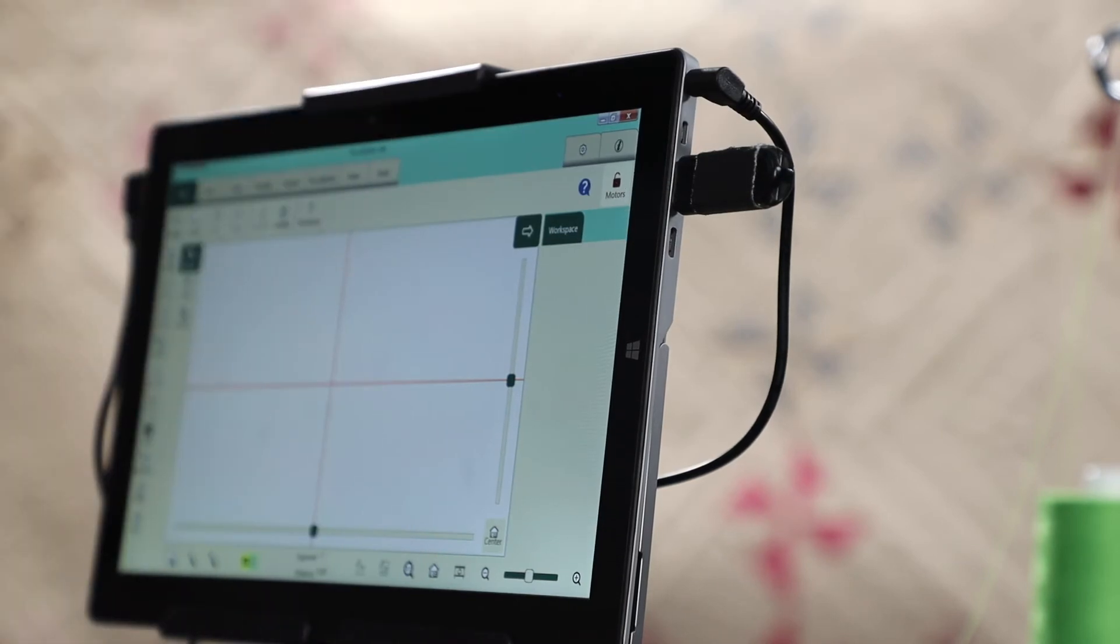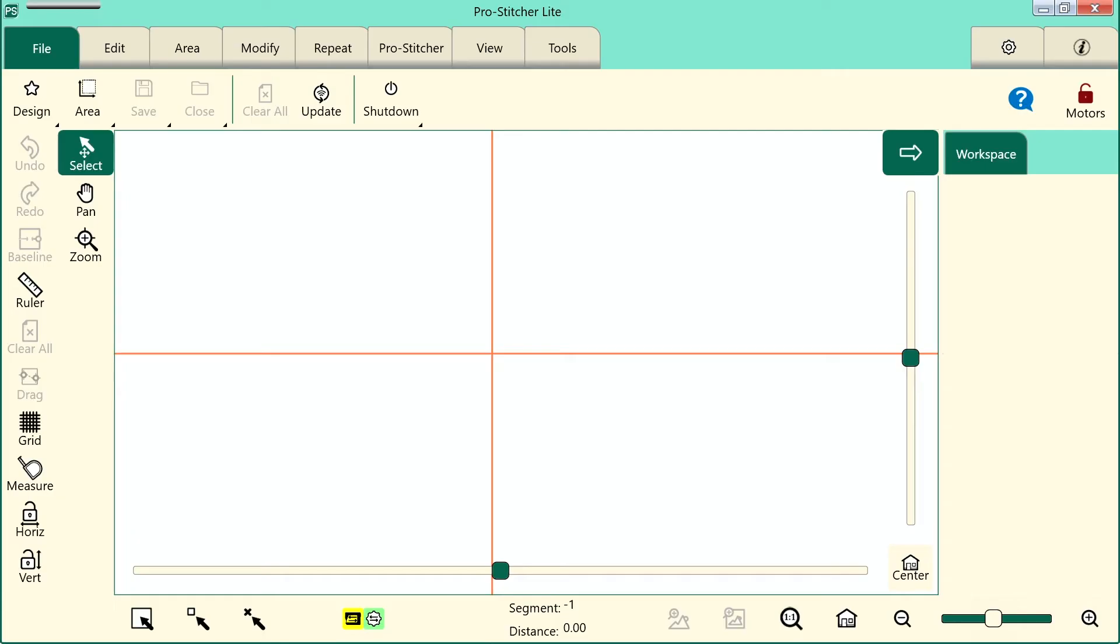From the ProStitcher Lite program, select the file tab and then select Update from the ribbon.